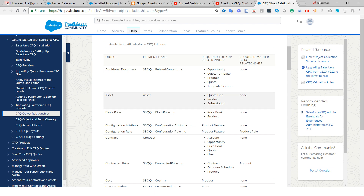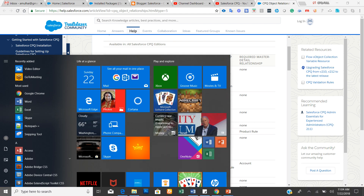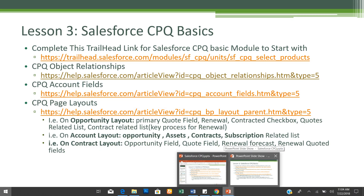Moving to the third step: before proceeding with Salesforce CPQ usage, you must enable and assign the correct page layouts for your end users and admins. Let me show you what important page layouts are required before proceeding to use Salesforce CPQ.